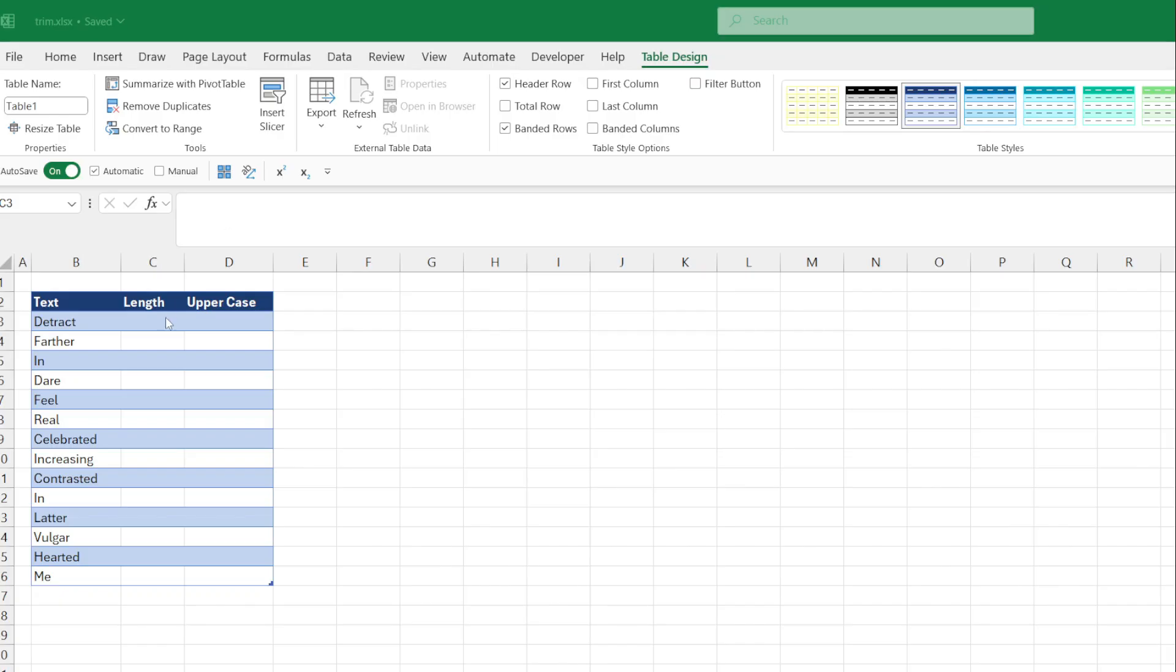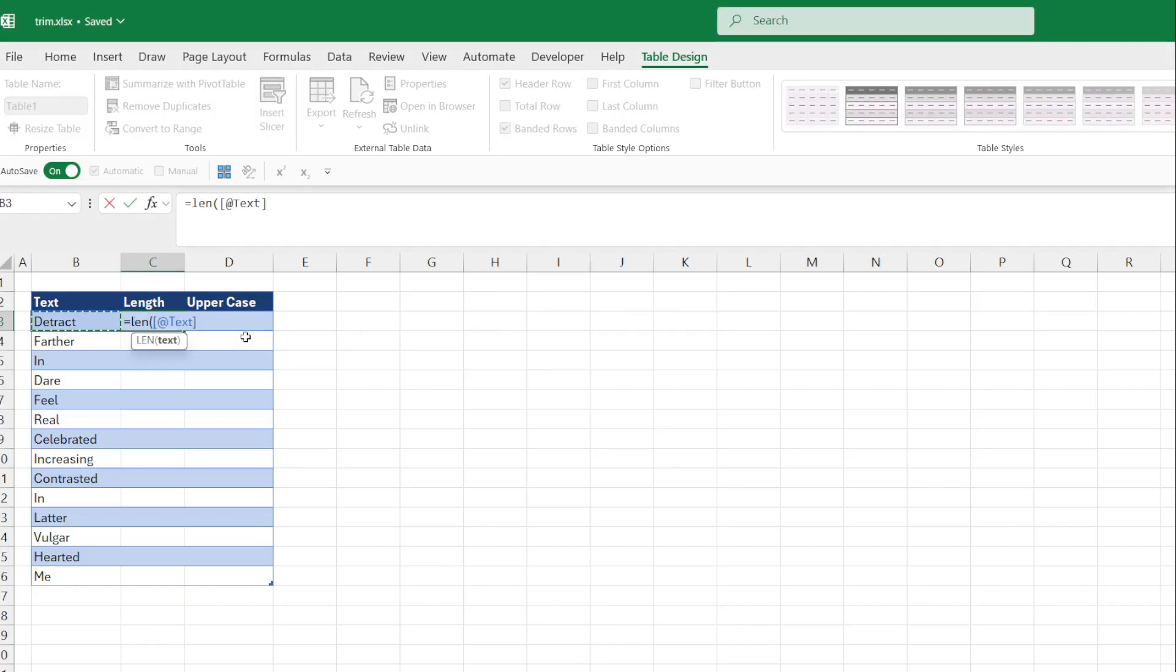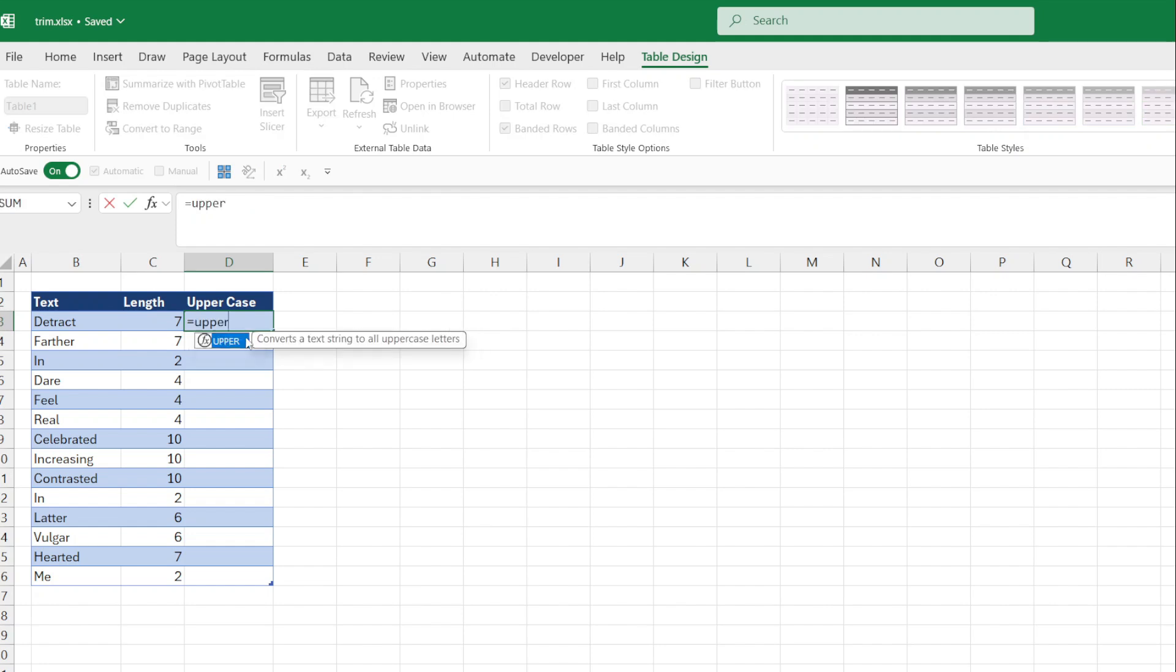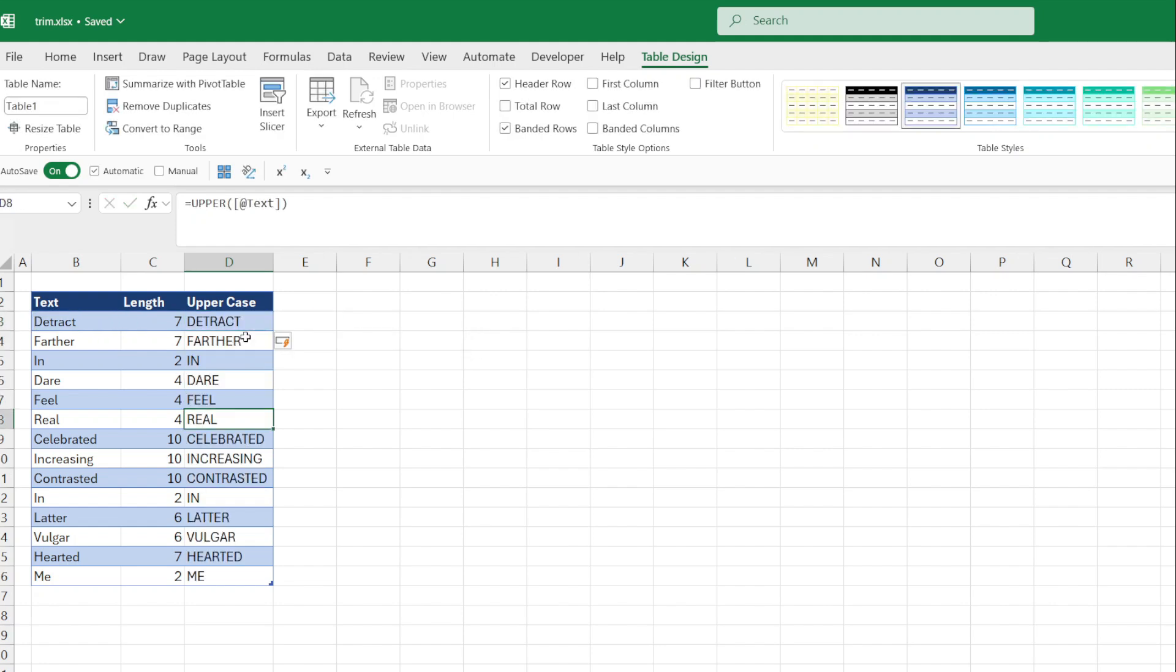I think an Excel table would be a better choice as it's a cleaner and more structured approach to analyzing the data. However, for presentation and data cleansing purposes, I can see this functionality is going to be very useful. Please let me know what you think in the comments and thanks for watching.